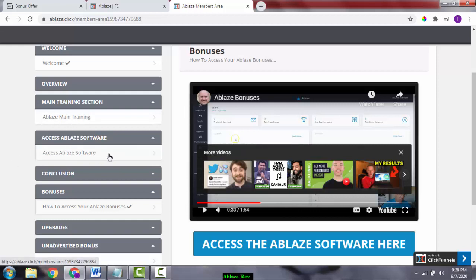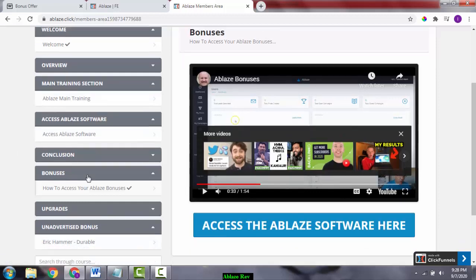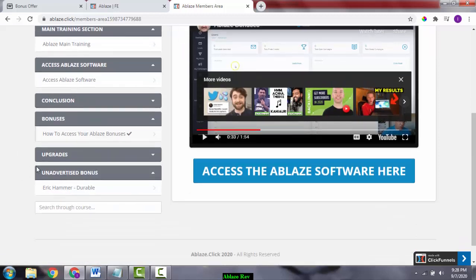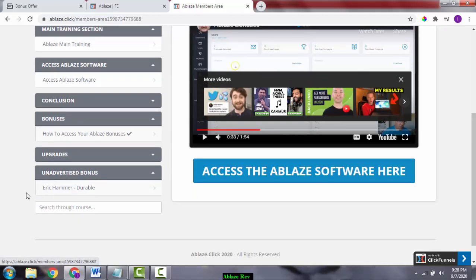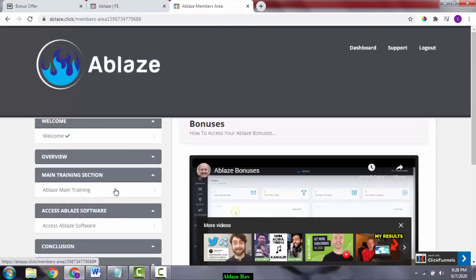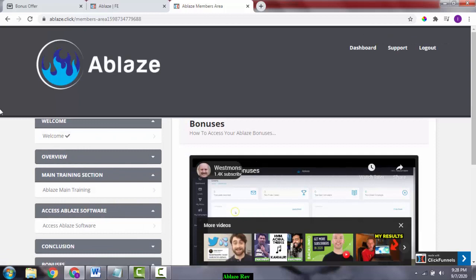There's more training in the software section. You can access all of Dawud's bonuses, whatever the vendor bonuses, in the software section of this particular video. There's a conclusion and there's also an under-arrest bonus here, which is Eric Hammer's Durable. It's a course from Eric Hammer. It's a good course.